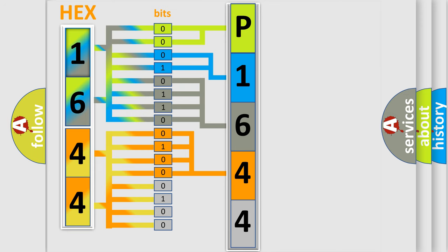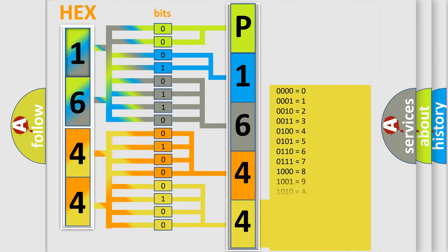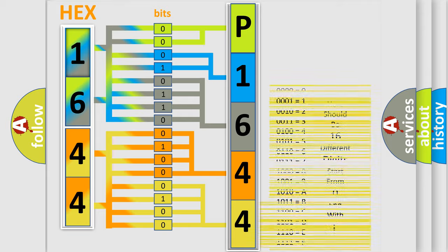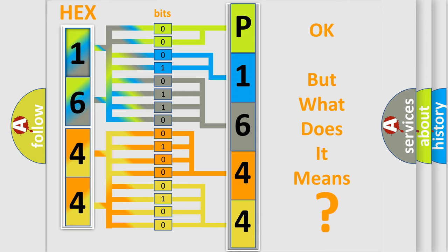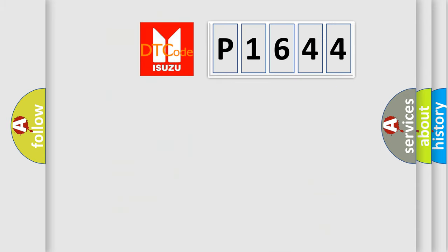A single byte conceals 256 possible combinations. We now know in what way the diagnostic tool translates the received information into a more comprehensible format. The number itself does not make sense to us if we cannot assign information about what it actually expresses.